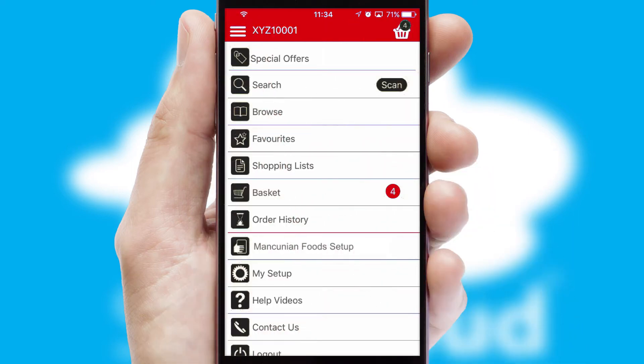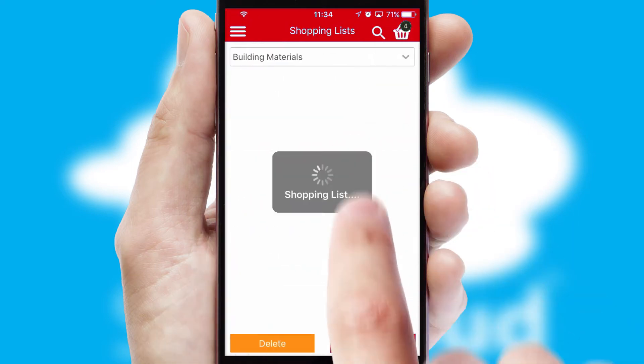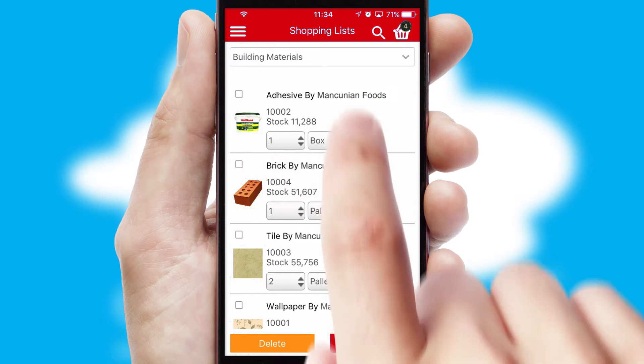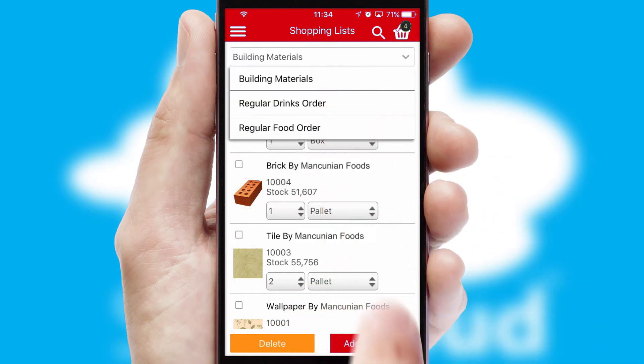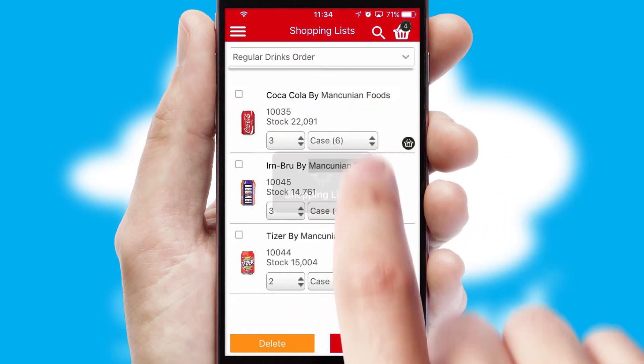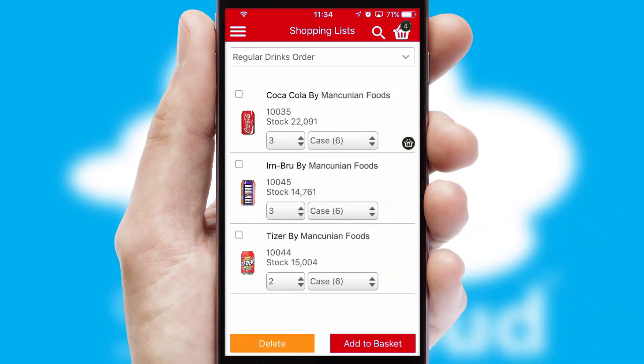Both suppliers and customers can set up and maintain shopping lists, often based on purchase history or recommended items.